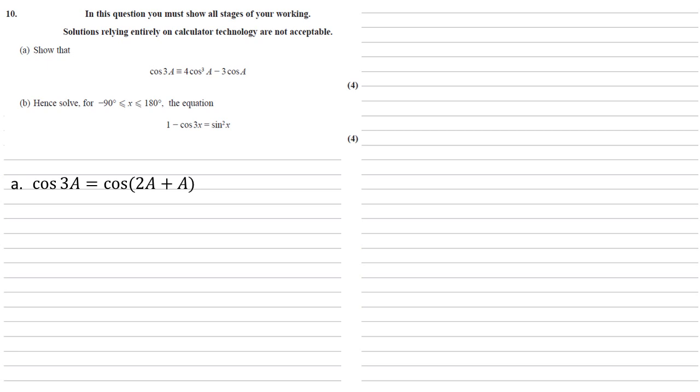We can split the 3a into 2a plus a, and using our angle formulae we know that that must be equal to cos 2a cos a minus sine 2a sine a.